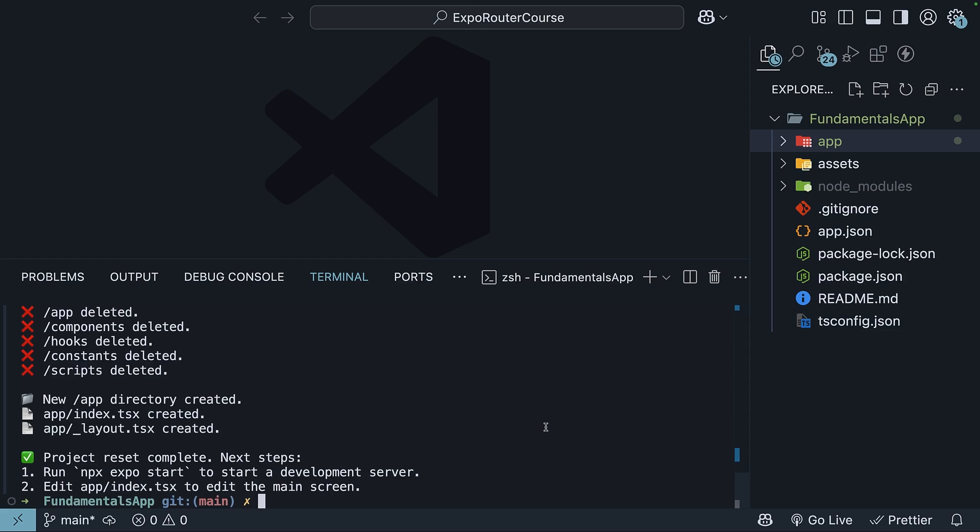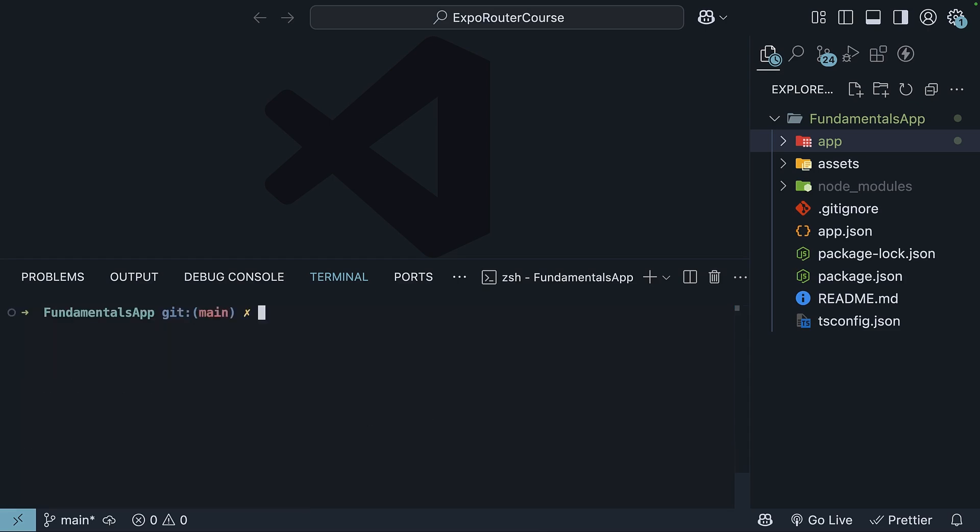Once you have the app installed, go back to VS Code and in the project directory, fundamentals app, run the command npx expo start.